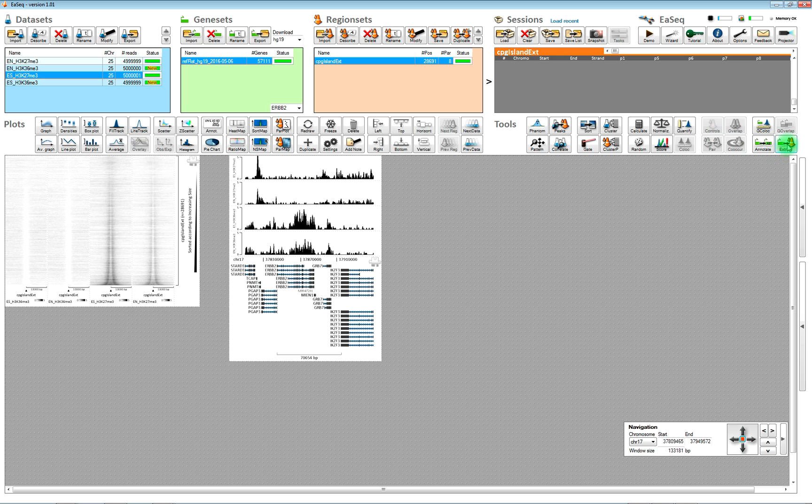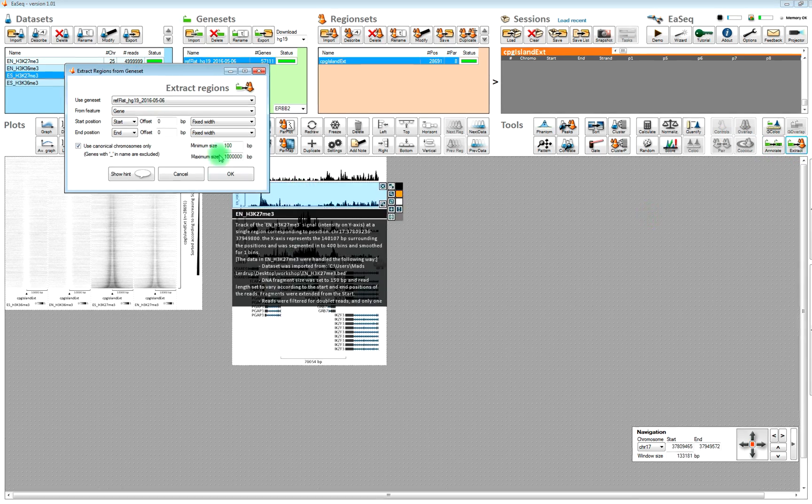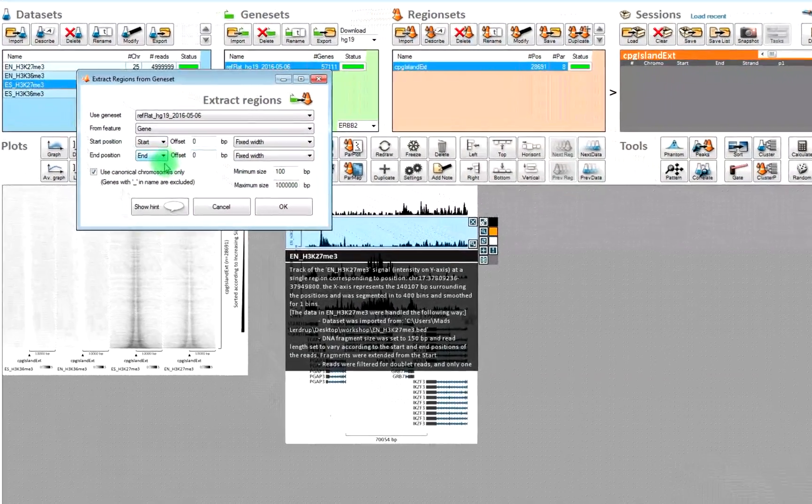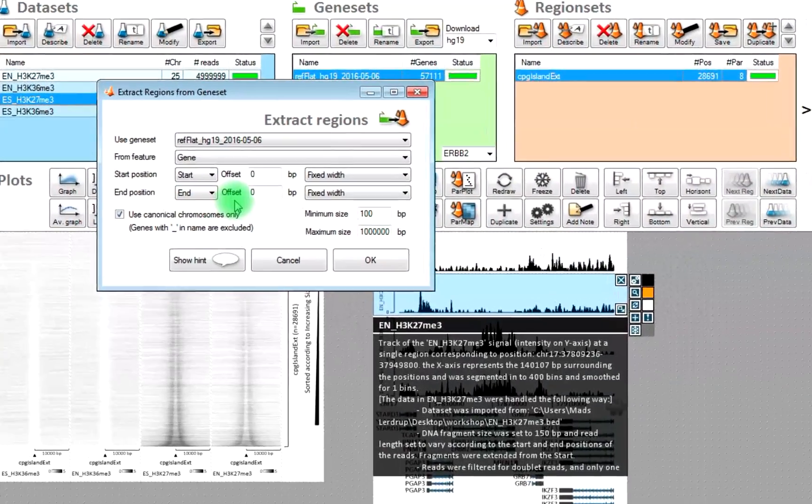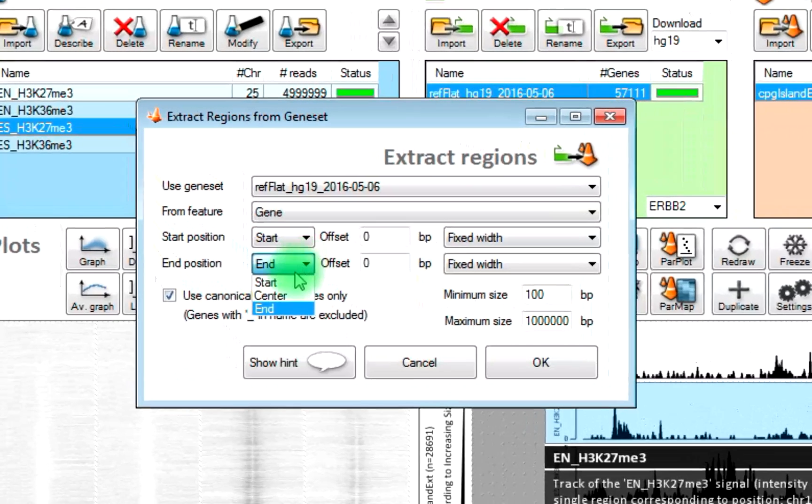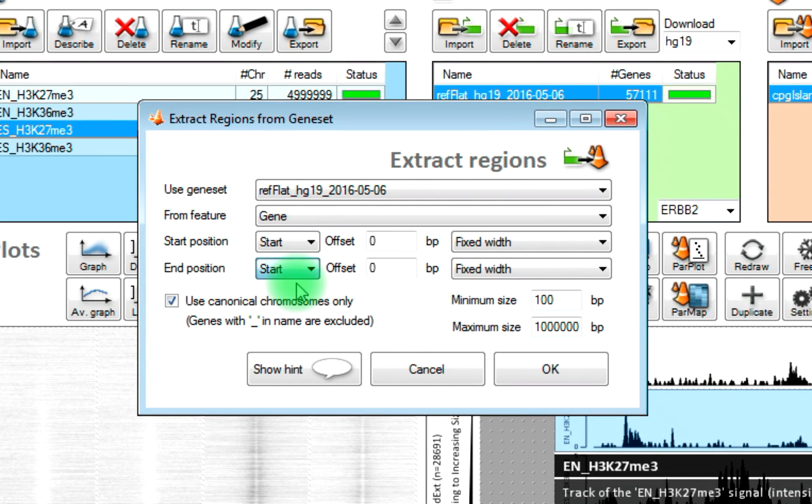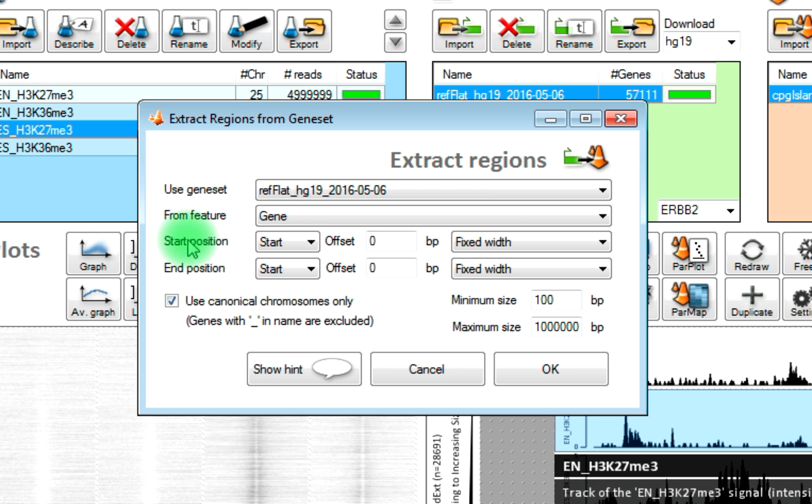We use this tool over here for that. And if we for instance wanted to extract the transcription start sites, then we change this setting to start. Then we are creating some regions that go from the start of the gene to the start of the gene.